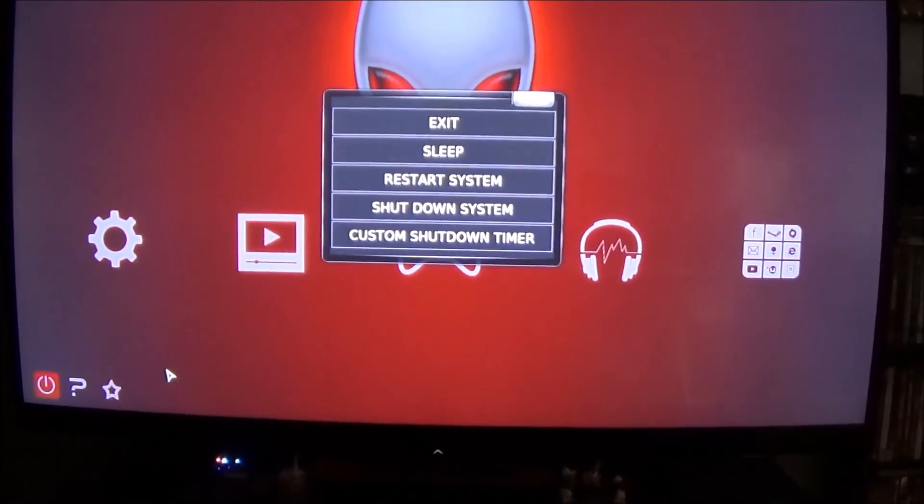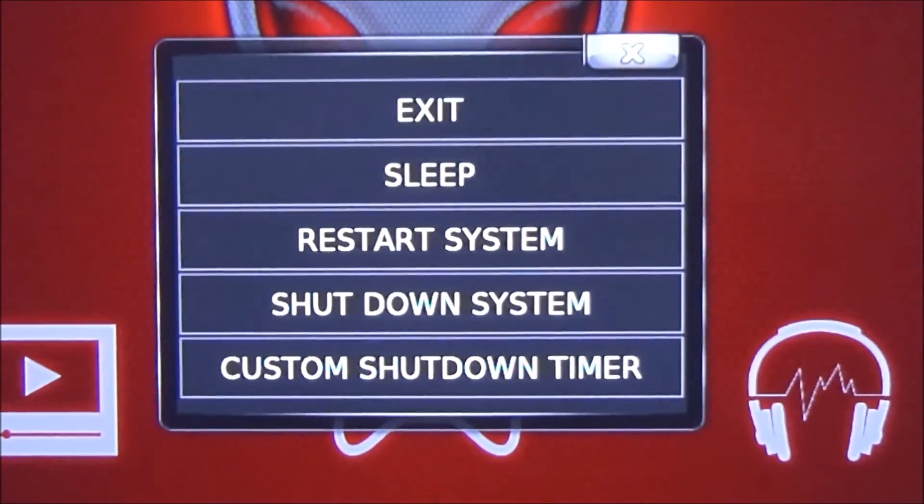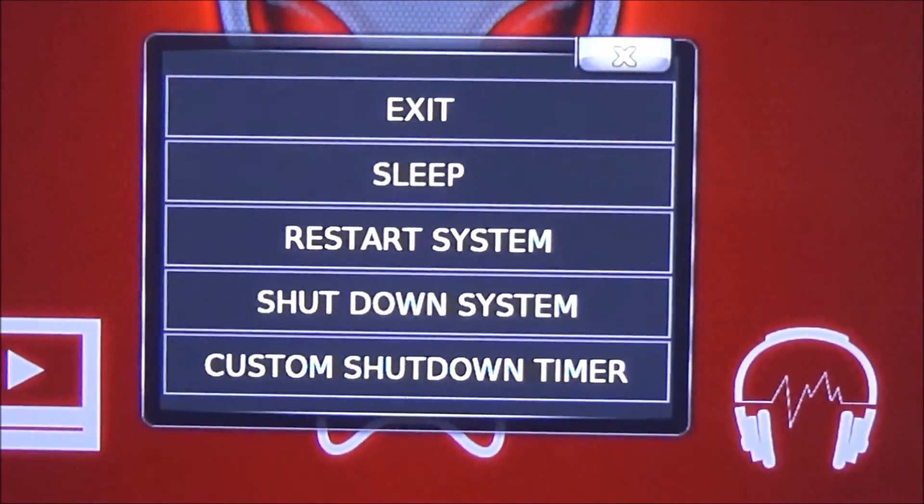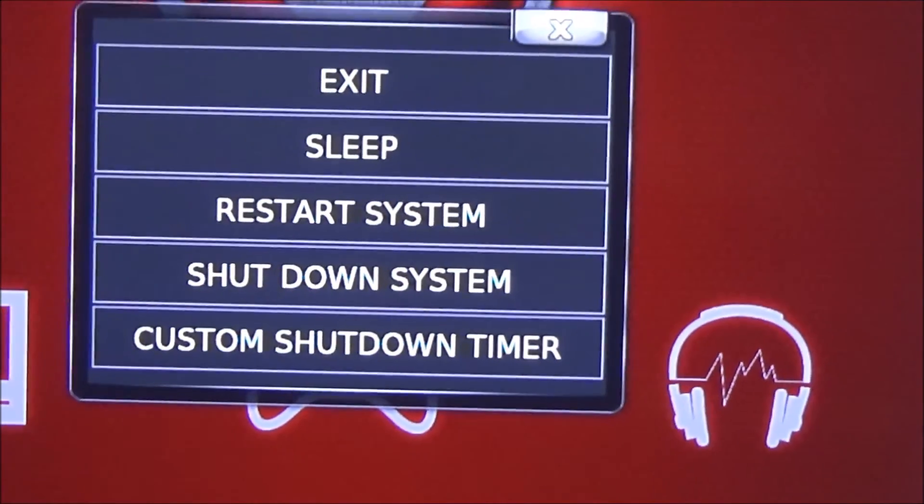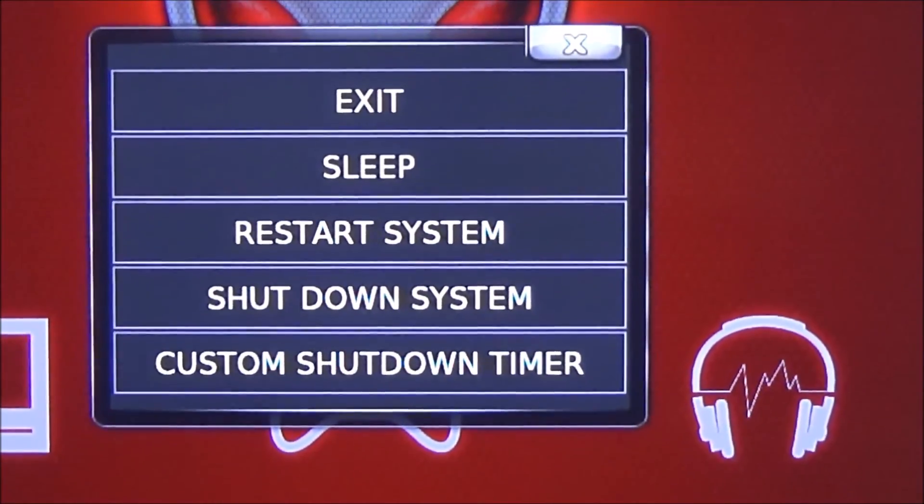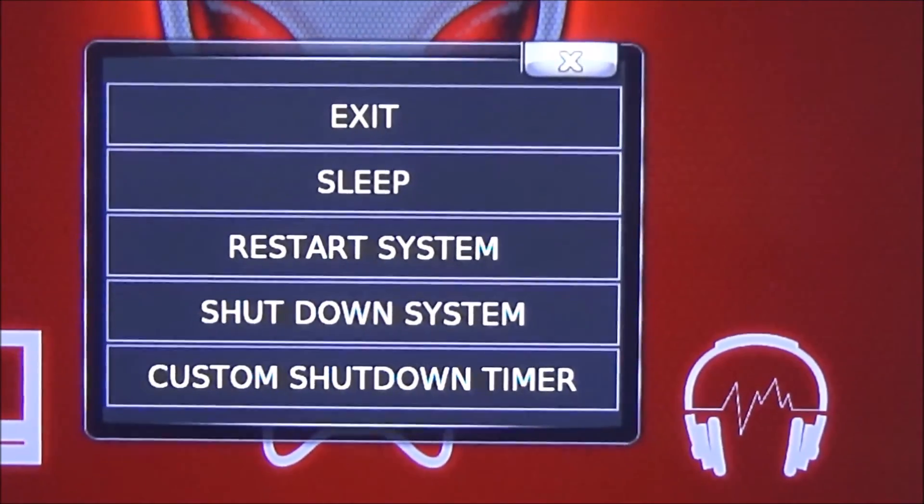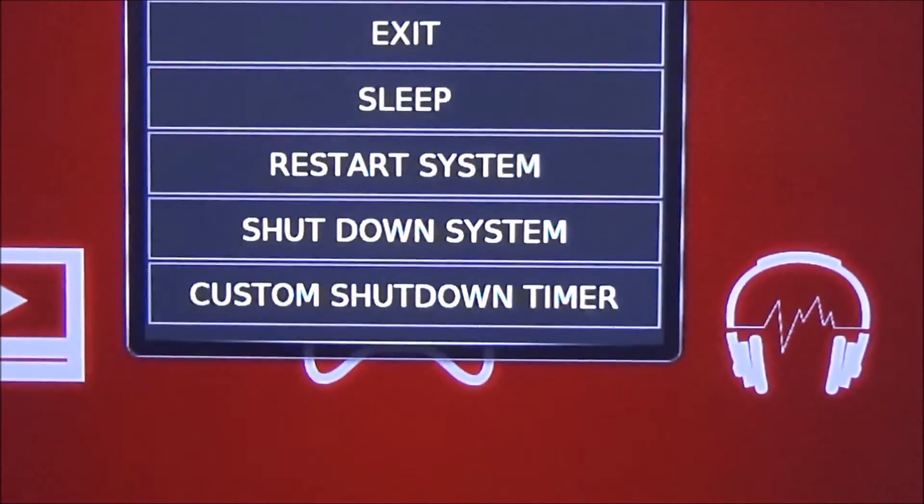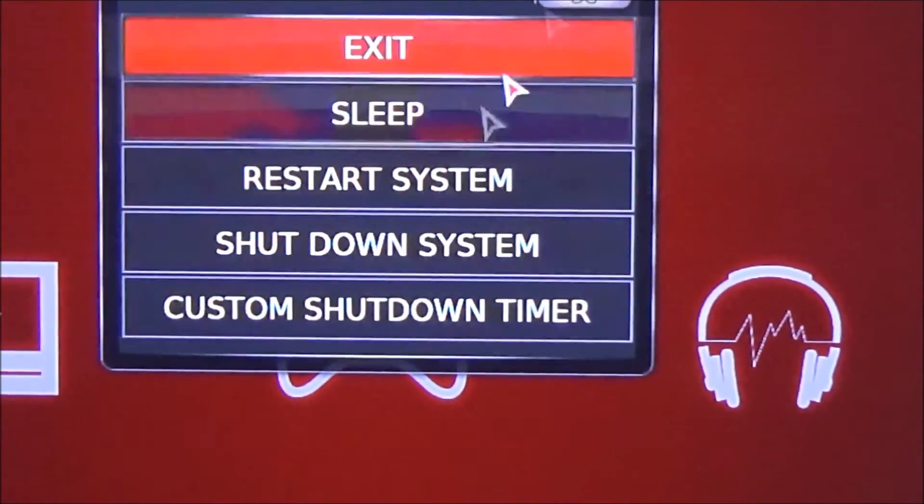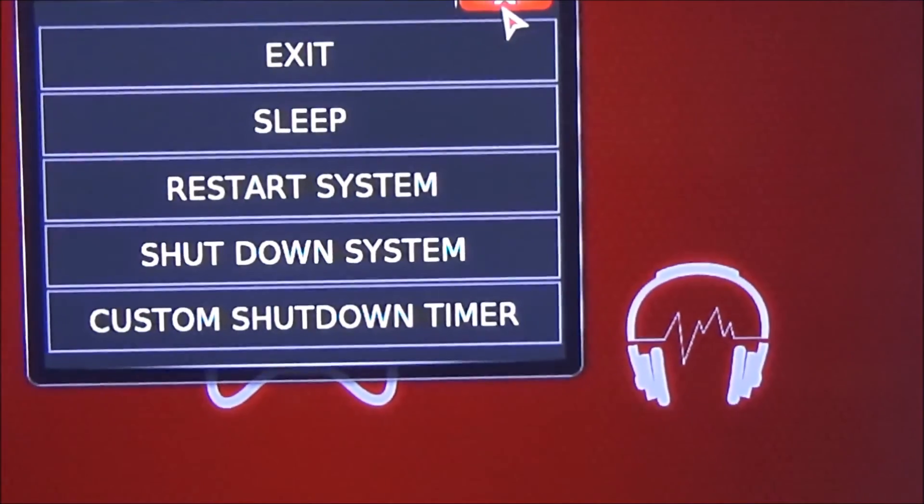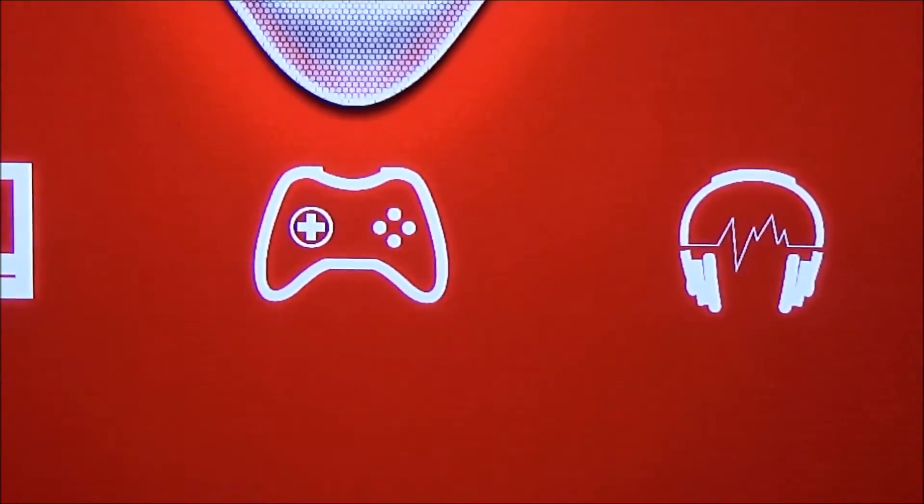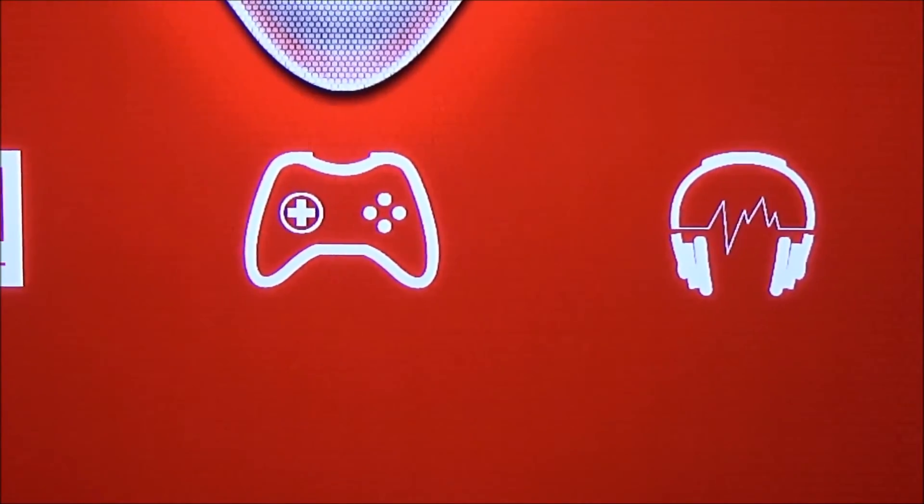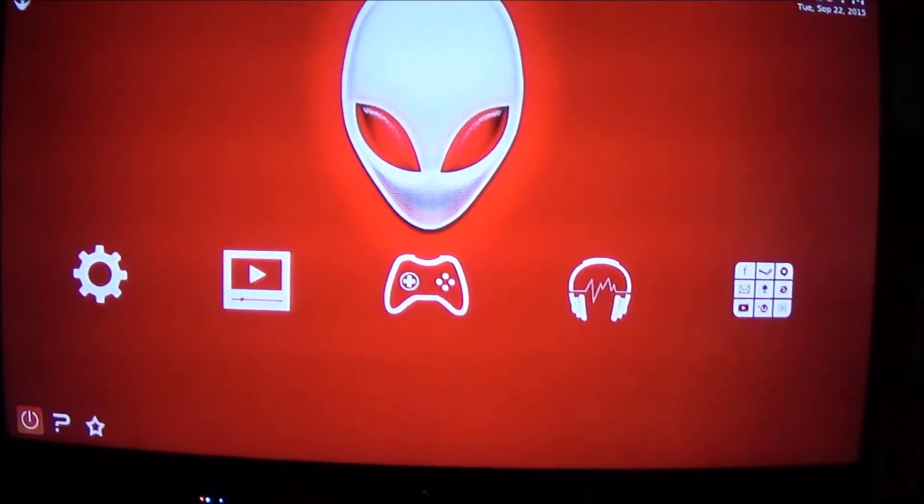So if you notice you'll see Exit, Sleep, Restart System, Shutdown System, Custom Shutdown Timer. Now the way I get around this is all I have to do is basically close this window right, and I basically hit the function key on my Rii mini keyboard and Control Alt Delete. And you'll see that I actually can get to Task Manager, Sign Out, Create Password, Switch User and Lock.